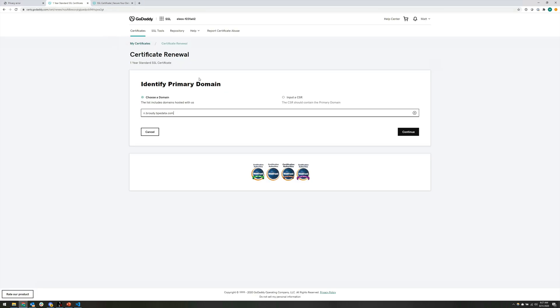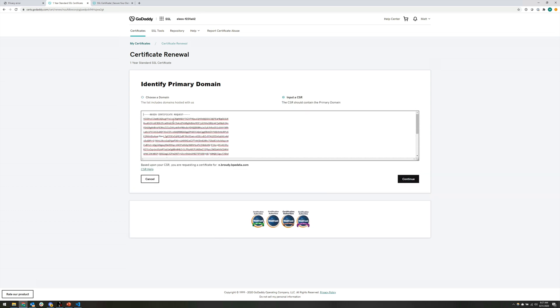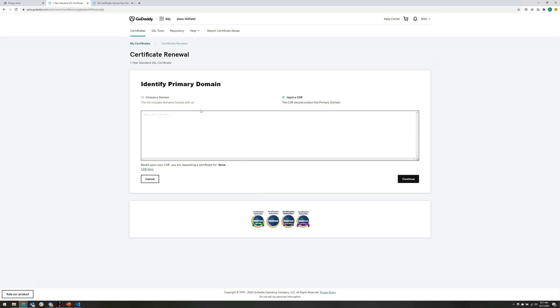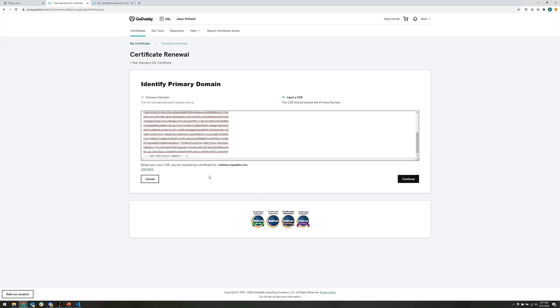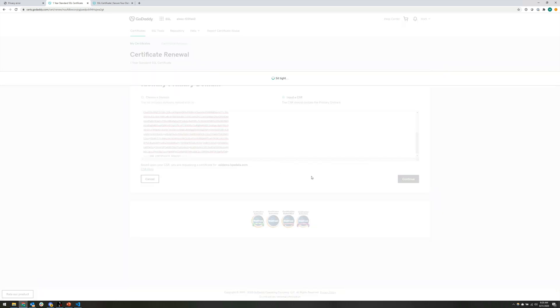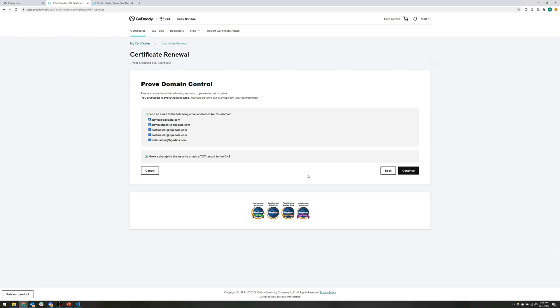And I'm creating this from a renewal of a certificate. Your process is going to basically look identical to this if you're creating a new certificate from scratch. So you can manually enter the primary domain name here in the first step of the process, or you can input a CSR. And that's what we're going to do. We're going to input the CSR. So we're going to delete all of this old stuff. And then we're going to paste in our new one. And then you can see it's decoded this certificate signing request. And it knows that we want to use it for ssldemo.bpedata.com. So we'll hit continue.